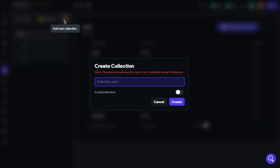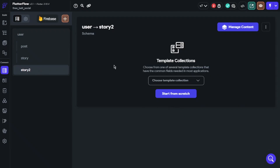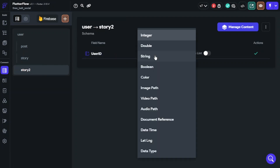We need to start with Firebase. As always, we will need to create a sub-collection of the user collection. I recommend you do the same as I am doing now. After that, we will start creating fields: user ID, created time, story image, and clicked.